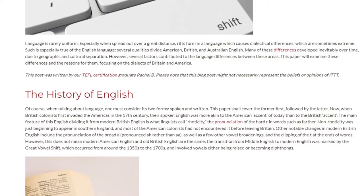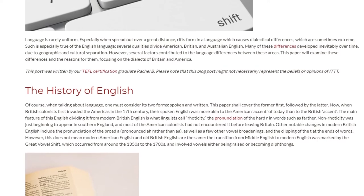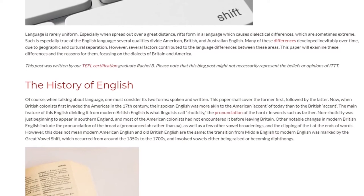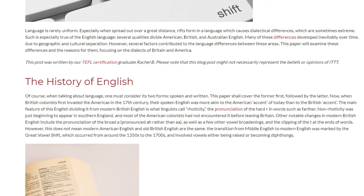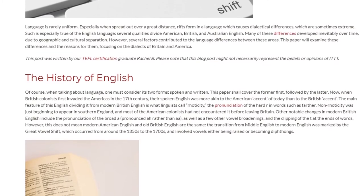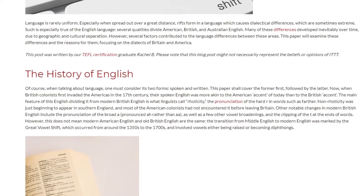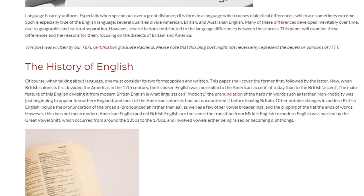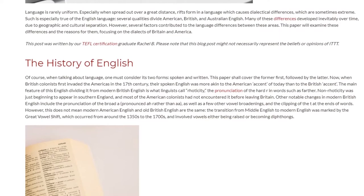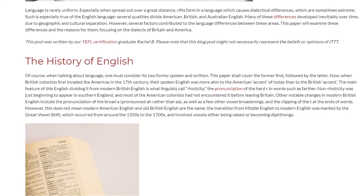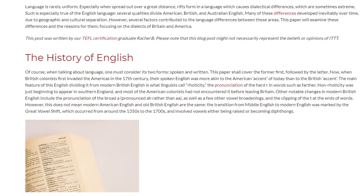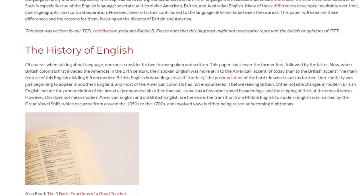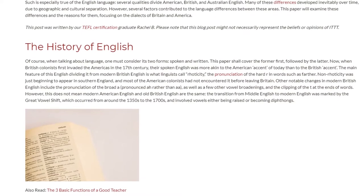Roticity refers to the pronunciation of the hard r in words such as 'farther.' Non-roticity was just beginning to appear in southern England, and most of the American colonists had not encountered it before leaving Britain. Other notable changes in modern British English include the pronunciation of the broad a, pronounced 'ah' rather than 'aa,' as well as a few other vowel broadenings and the clipping of the t at the end of words.